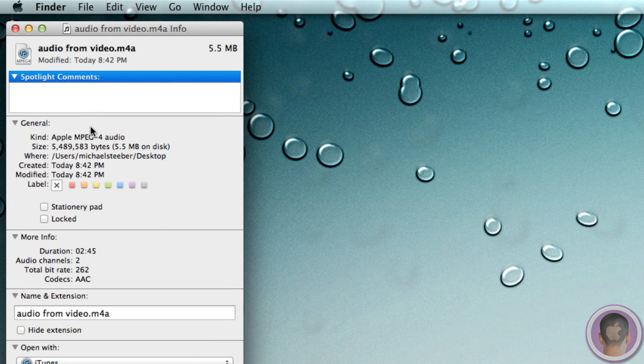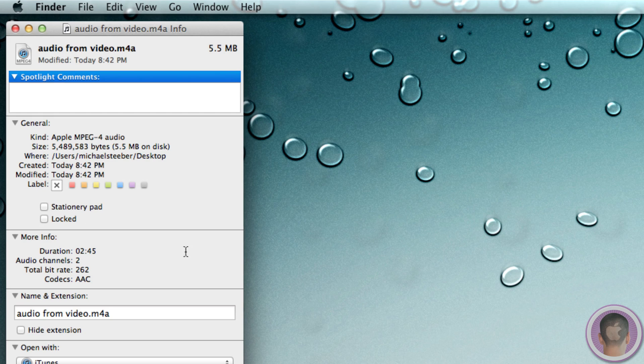And it exports as a .m4a file. Which, if you look, is an MPEG-4 audio file. So it's not an MP3 or anything like that. But it's still audio that you can work with and actively use in iTunes or whatever you need.